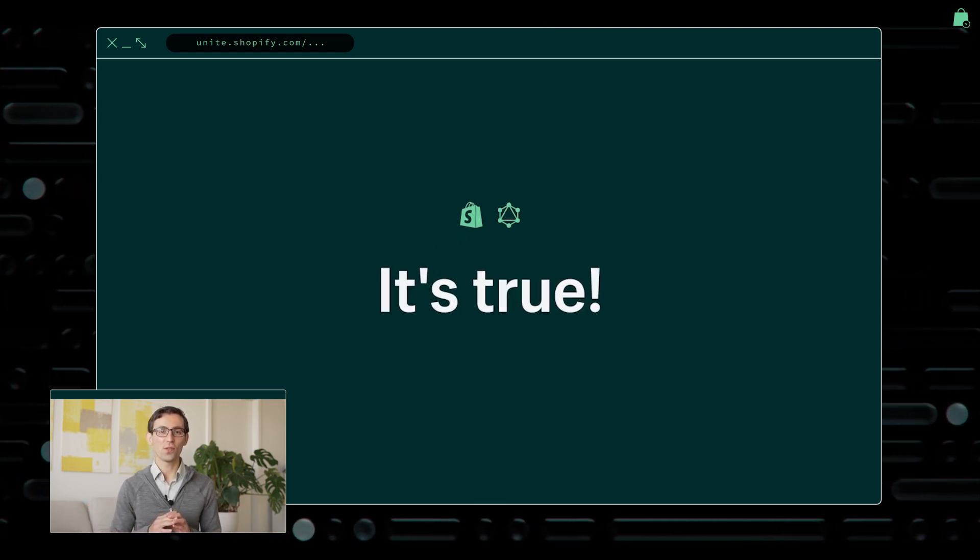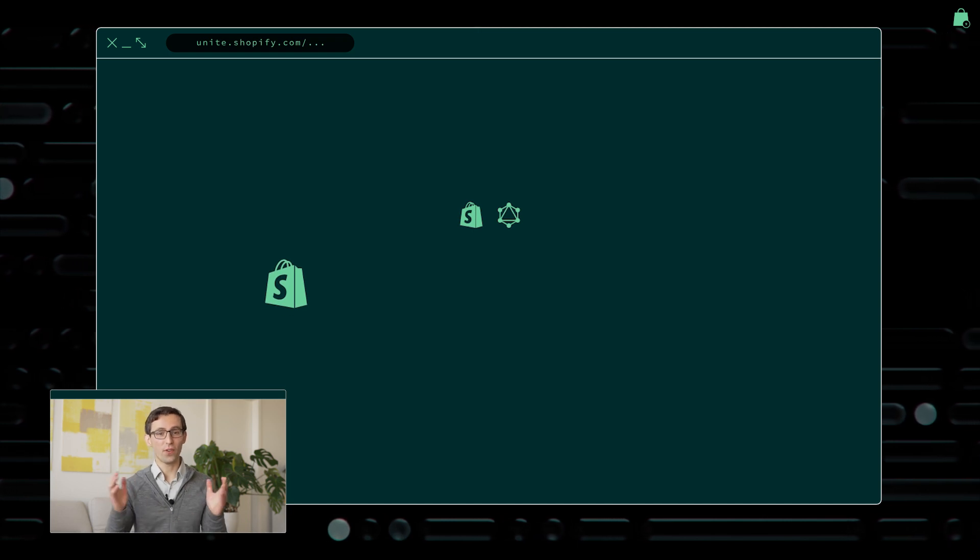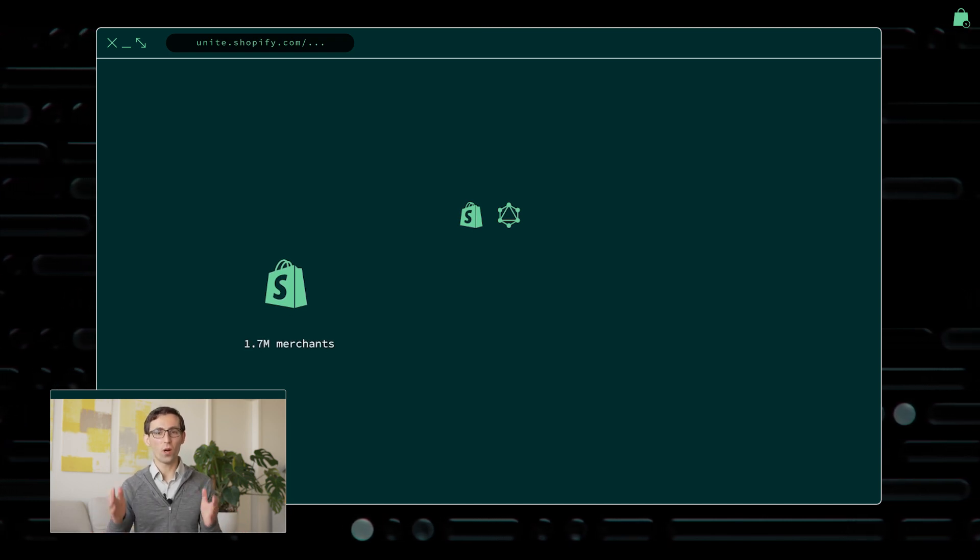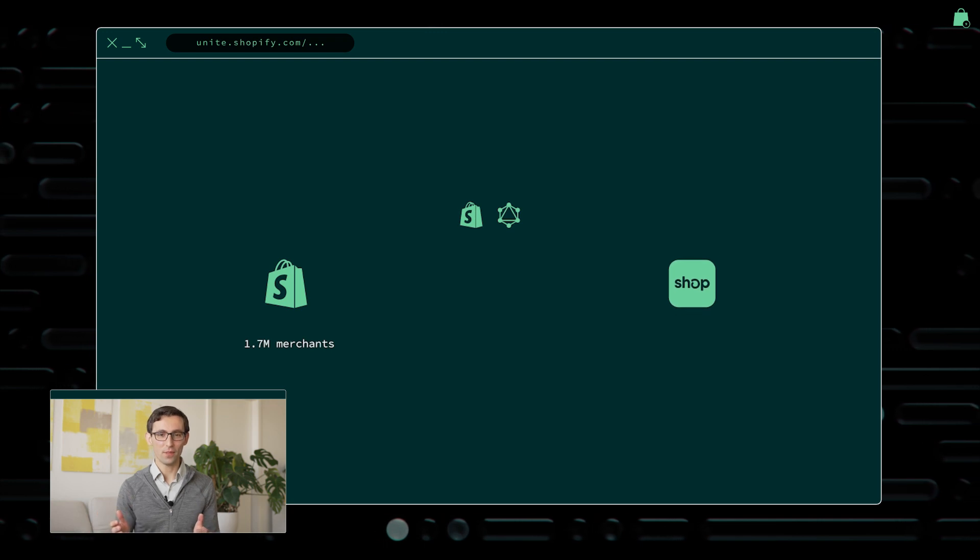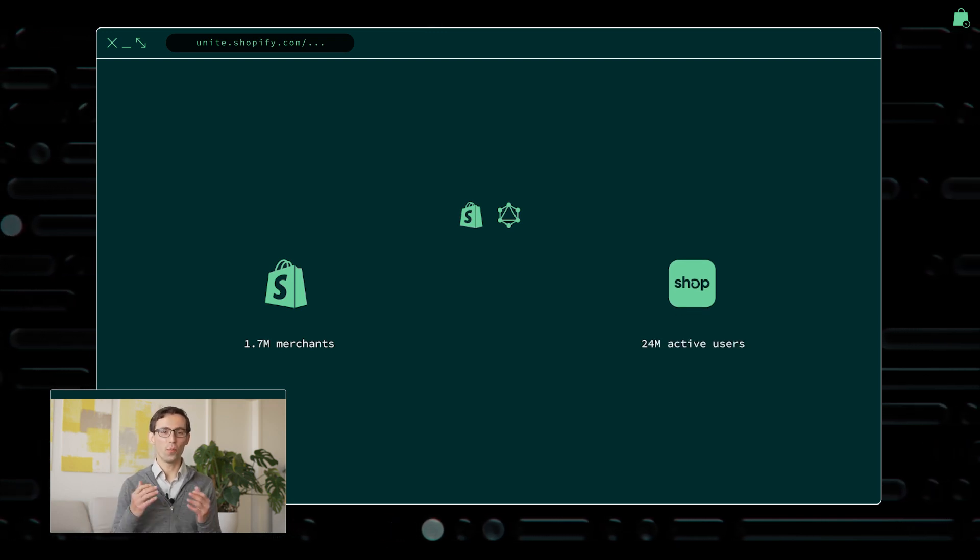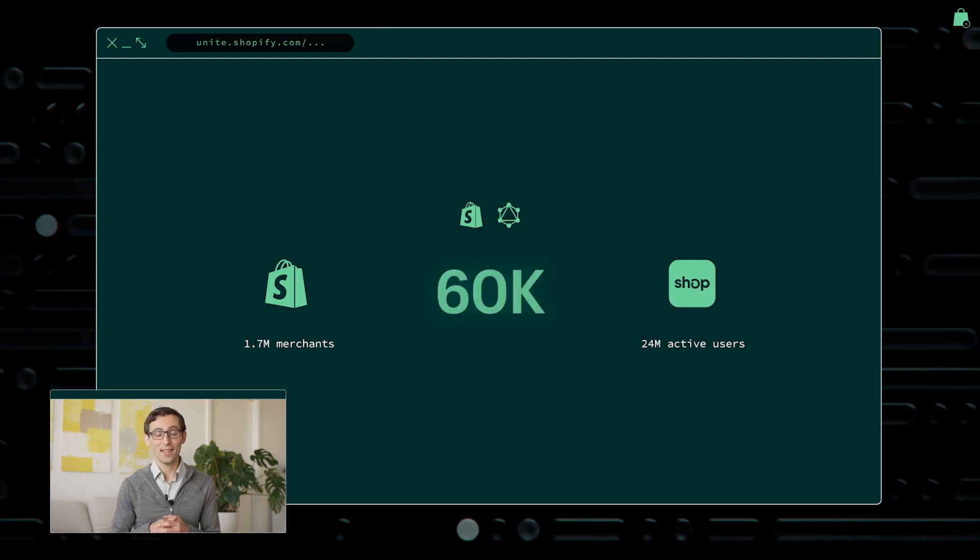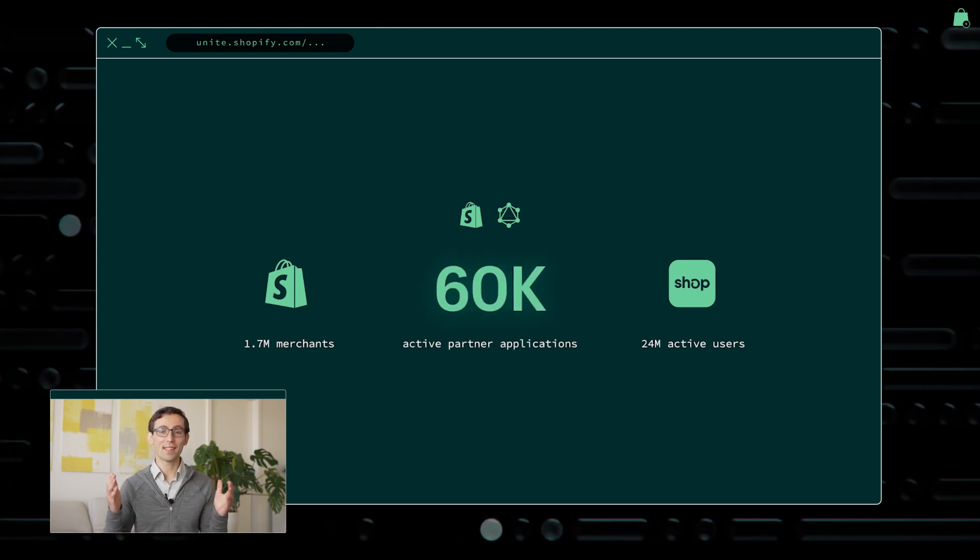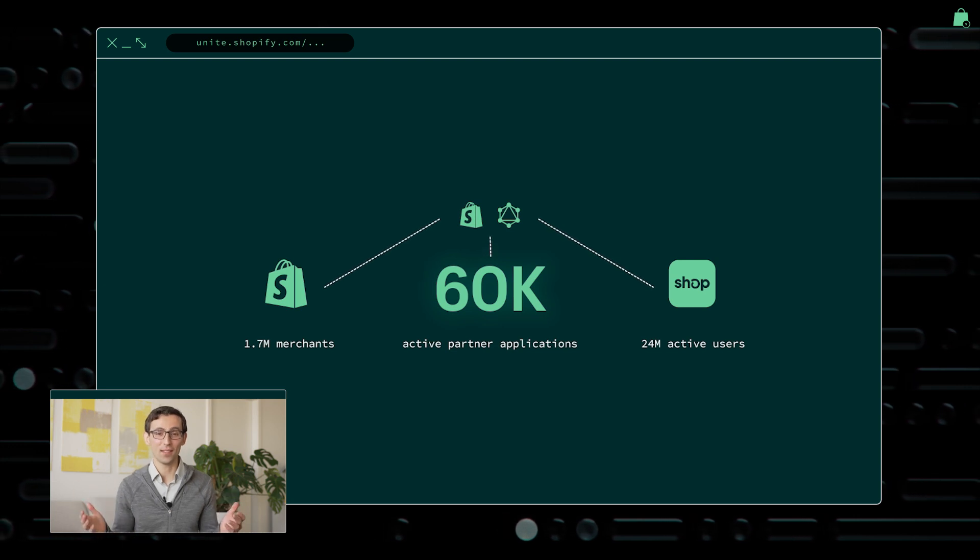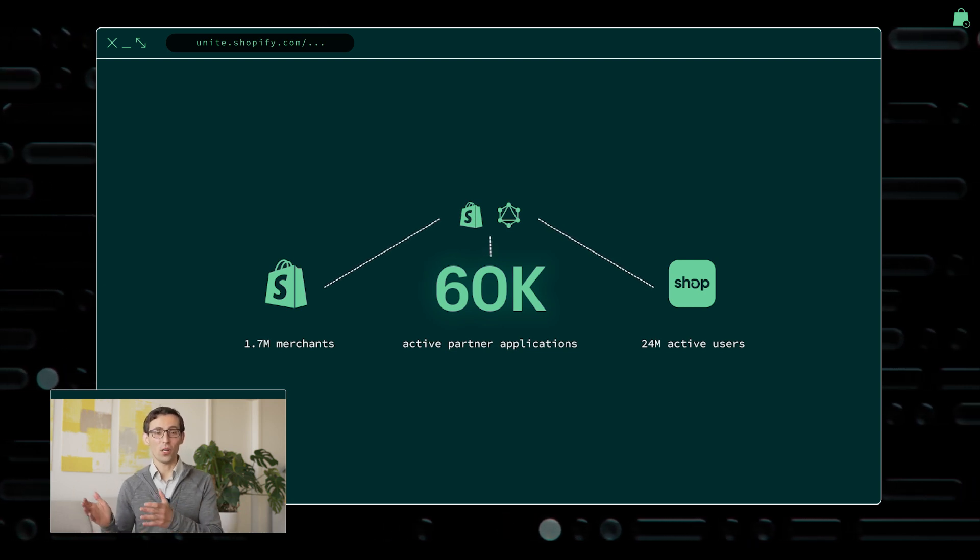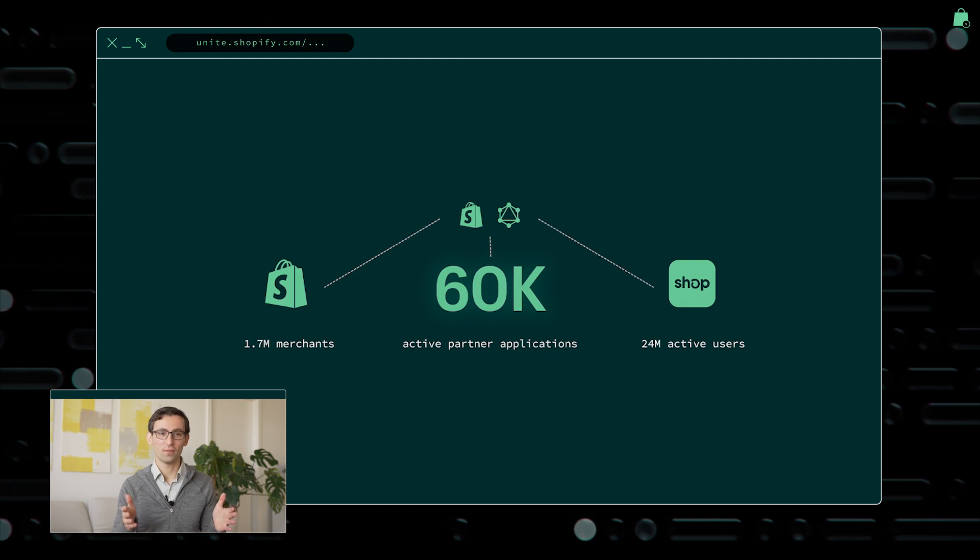GraphQL is widely used at Shopify. Both the Shopify admin, which is used by more than 1.7 million merchants, and the shop app, used by over 24 million active users, are both built on top of our public GraphQL APIs. And it's the same API that powers over 60,000 partner-developed active API clients that, in turn, power Shopify applications, extensions, and custom storefronts.